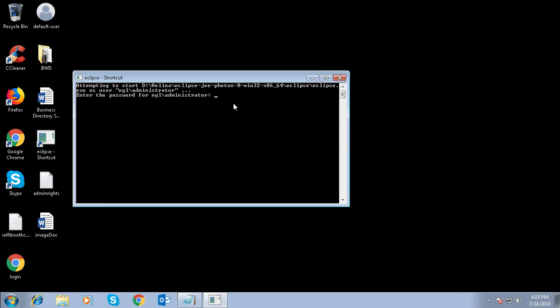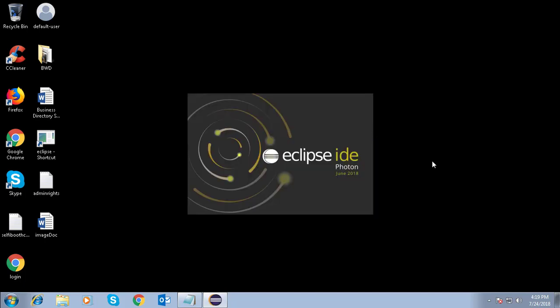First time ask the password for administrator. Type the password for administrator. Program is opening.